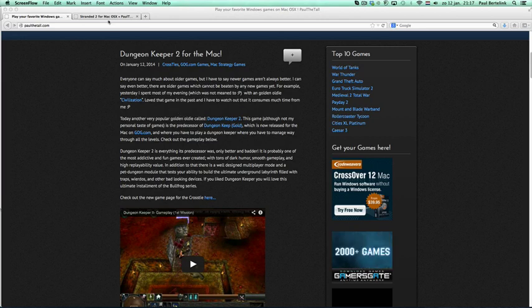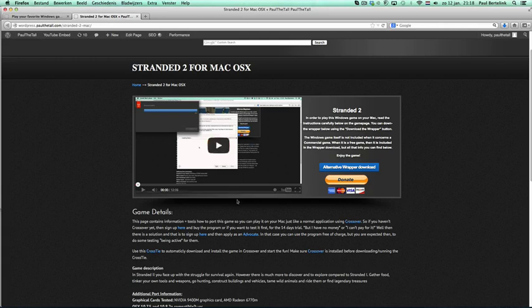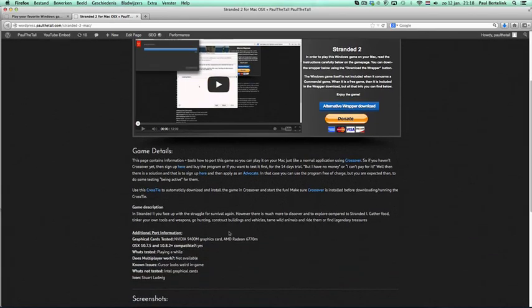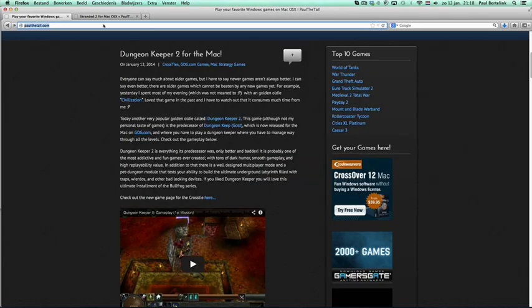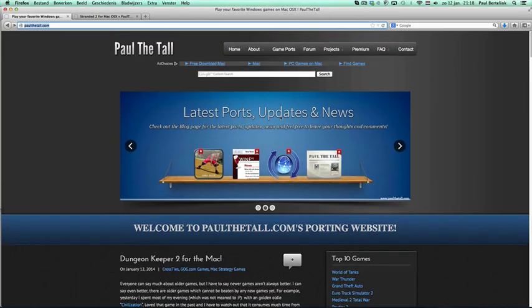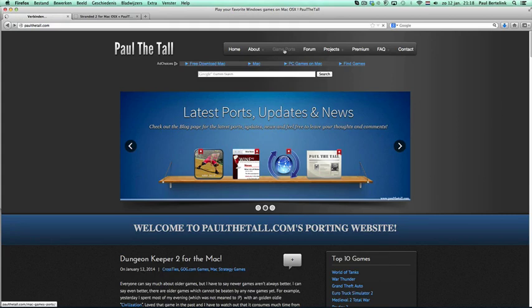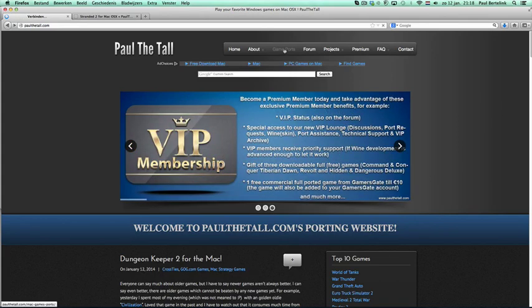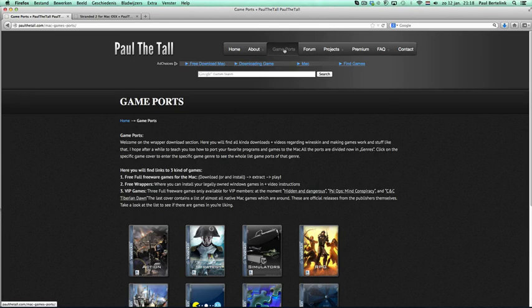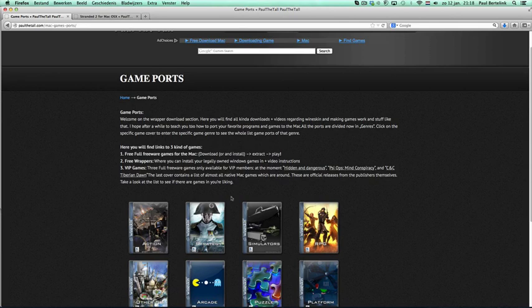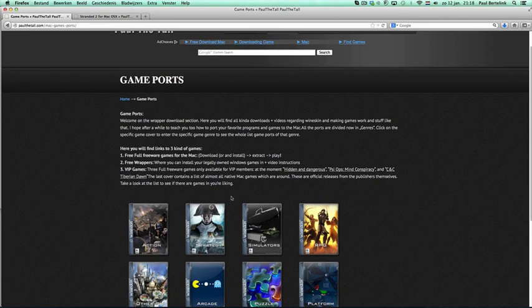And I'm going to use Stranded 2 as an example. I've got quite a list with free games. Well at least most of the time it will be free games which will get installed automatically in CrossOver using the CrossTie.